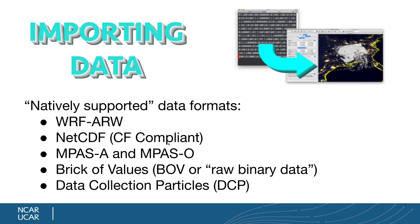And so if Vapor is having trouble reading your data, see below and I'll put some links into how to massage your data, your NetCDF data, so that it does adhere to these compliance standards that we need in order to read your data into Vapor. But aside from WRF-ARW, NetCDF...